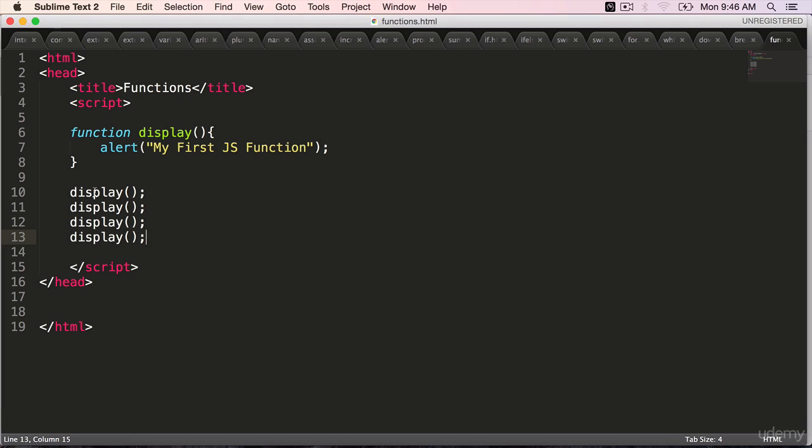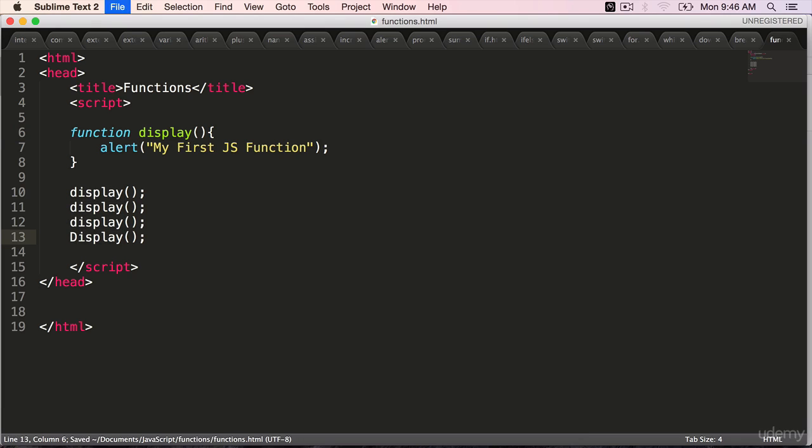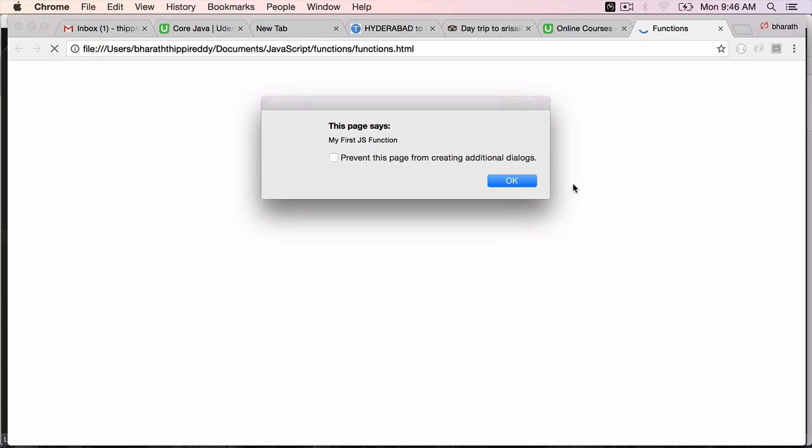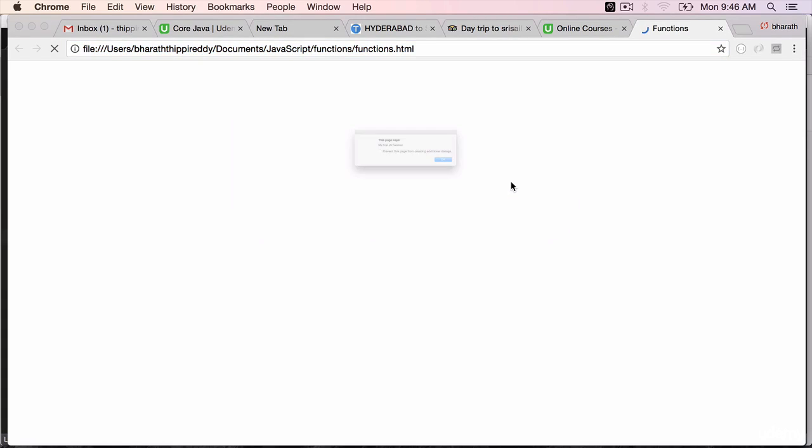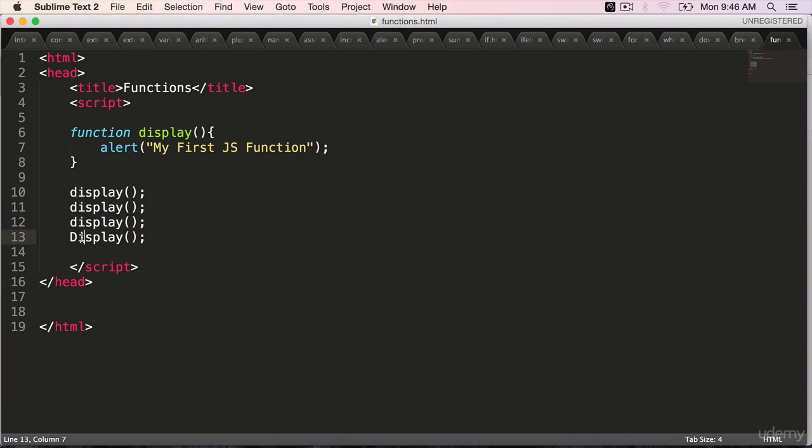And always remember that the names of a function are case sensitive. So if I try to use capital D here, you will see that the alert comes only three times. One, two and three.